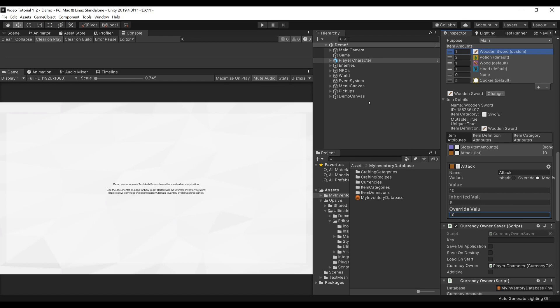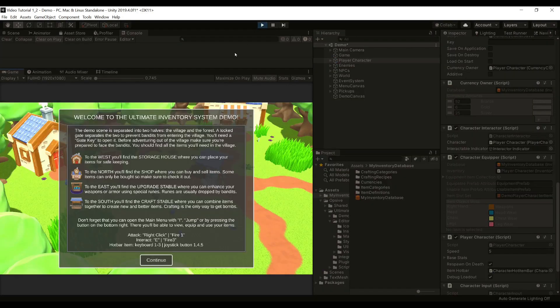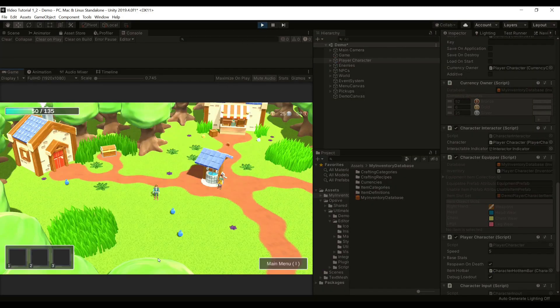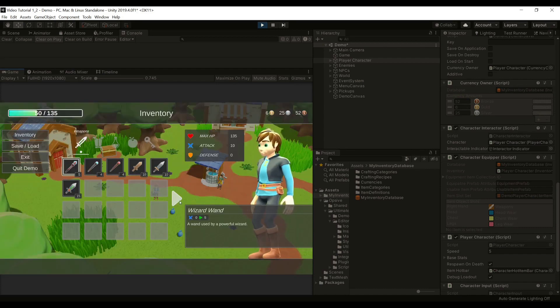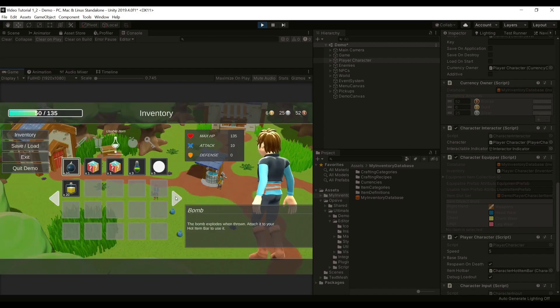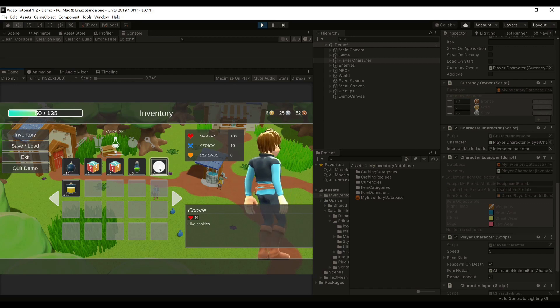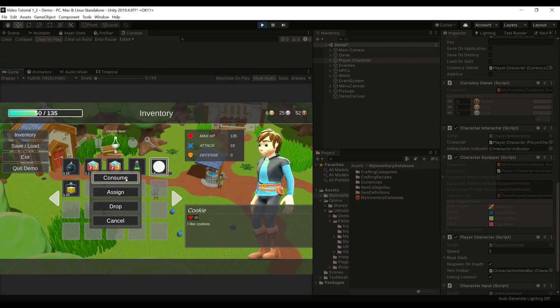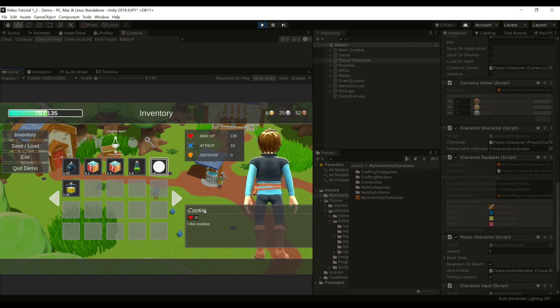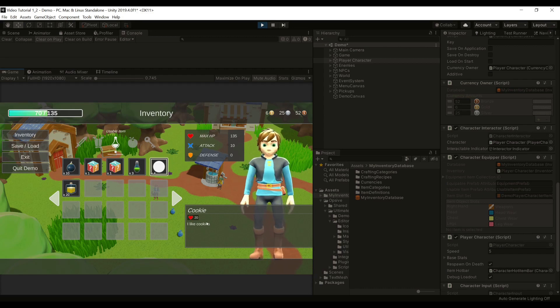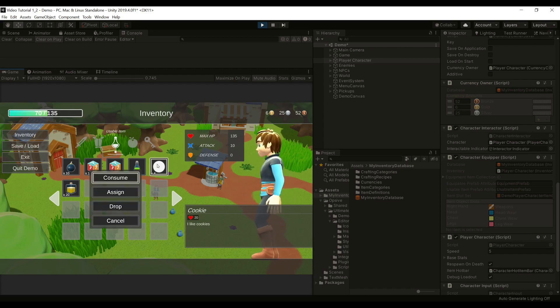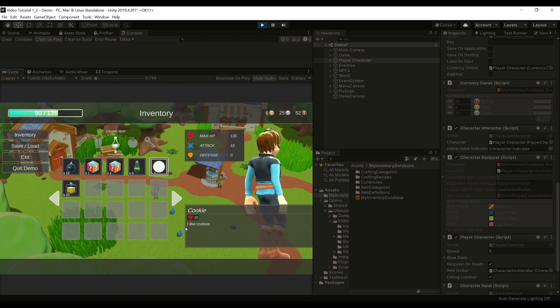Let's press Play. Press Continue, open the Inventory, and let's find our Cookies. There you go. As you can see, we can consume, and we are consuming and restoring the Health Amount that we specified as the Attribute Value. The Name and the Descriptions are just like we set.